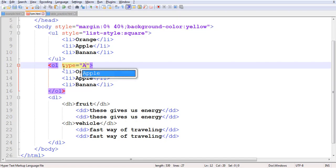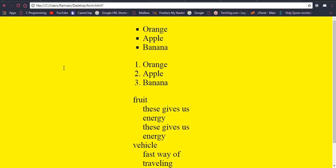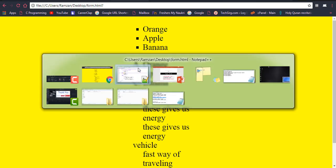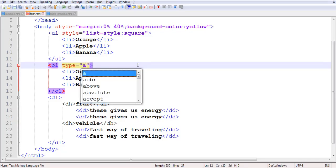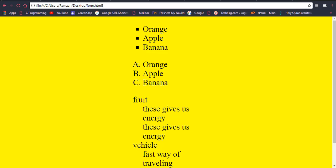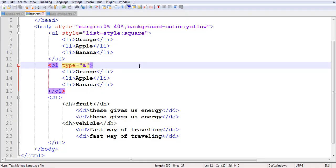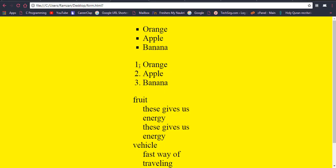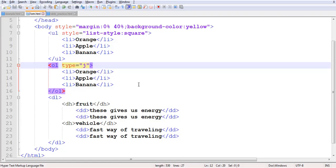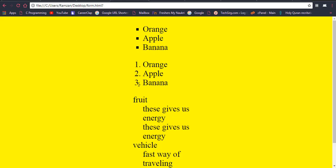For the ordered list, you can use the type attribute. If you write type A, you get A, B, C. If you write lowercase a, you get a, b, c. If you write i, you get Roman numerals i, ii, iii. Note that you should always start from the beginning — the sequence continues in order from wherever you begin.